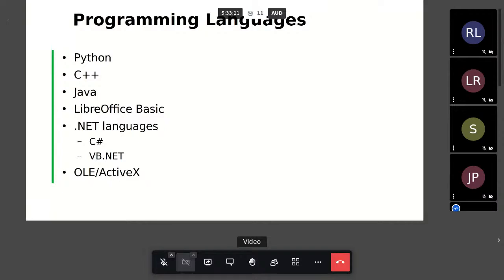Python is a great choice because it's easy to set up — a Python interpreter is usually shipped with LibreOffice — and you can write and test simple programs quickly. C++ is important because it helps you better understand the language used to write LibreOffice itself. Java is also used — many examples are in Java. LibreOffice Basic is used inside LibreOffice and for communicating with the API. .NET languages like C# and VB.NET are also usable, though the latest .NET Core is not usable right now.